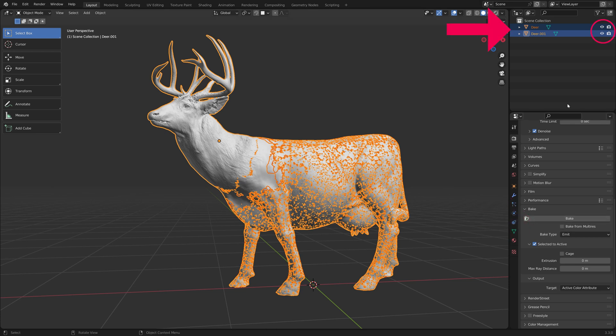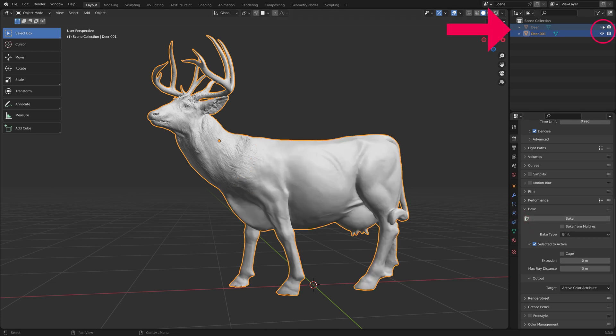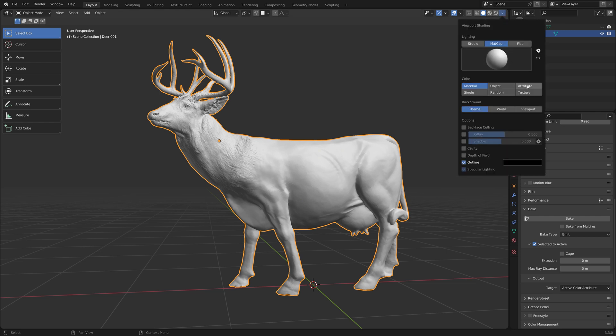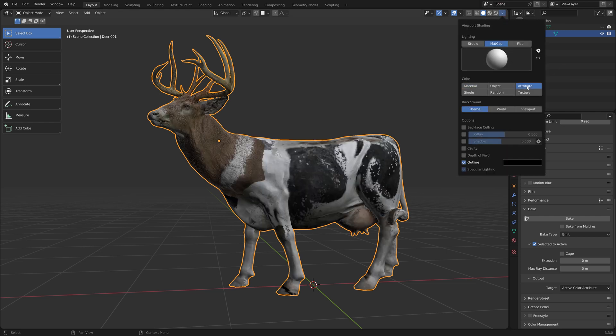When it's done, hide the original mesh again. To see the colors in Object or Sculpt mode, enable Color attribute in the Viewport shading options.